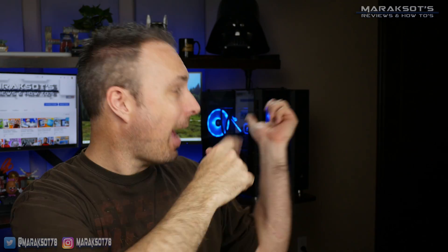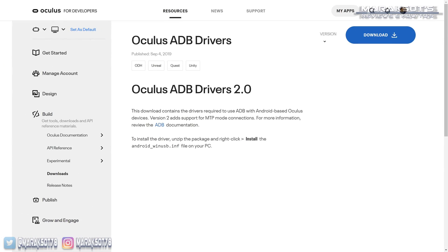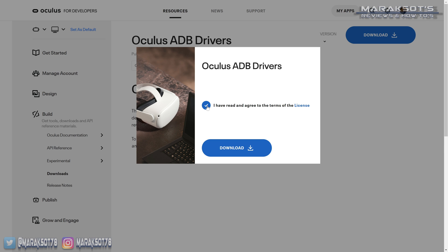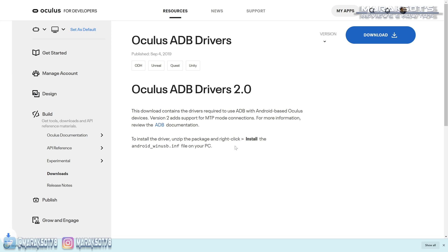If you're using a Windows PC, we now need to go back to our computer and download and install the Oculus ADB drivers. If you're on Mac or Linux, you can skip this step. I've placed the link to Oculus' developer page in the video description where you can download the Windows drivers. ADB stands for Android Debug Bridge. These will allow our computer to communicate with our Quest 2 and change the video capture resolution and all kinds of other settings.